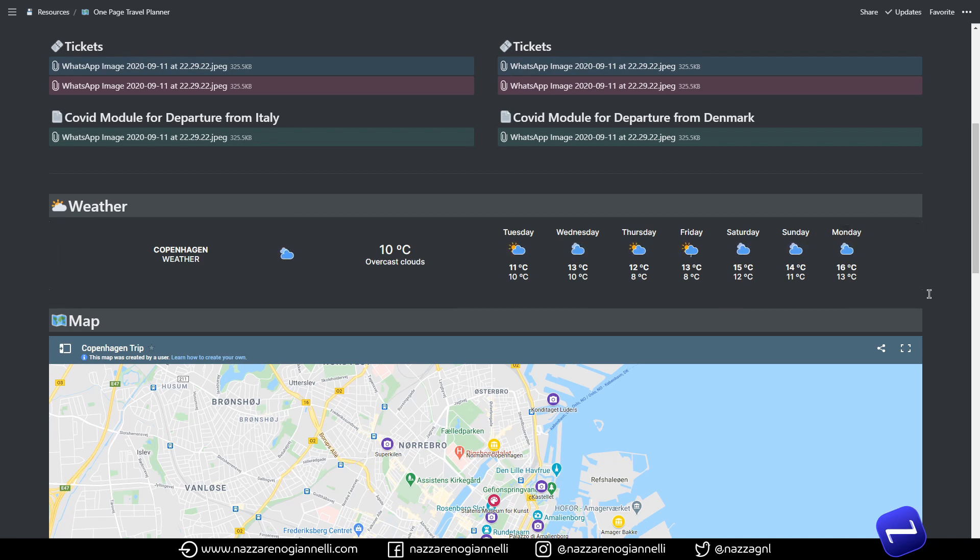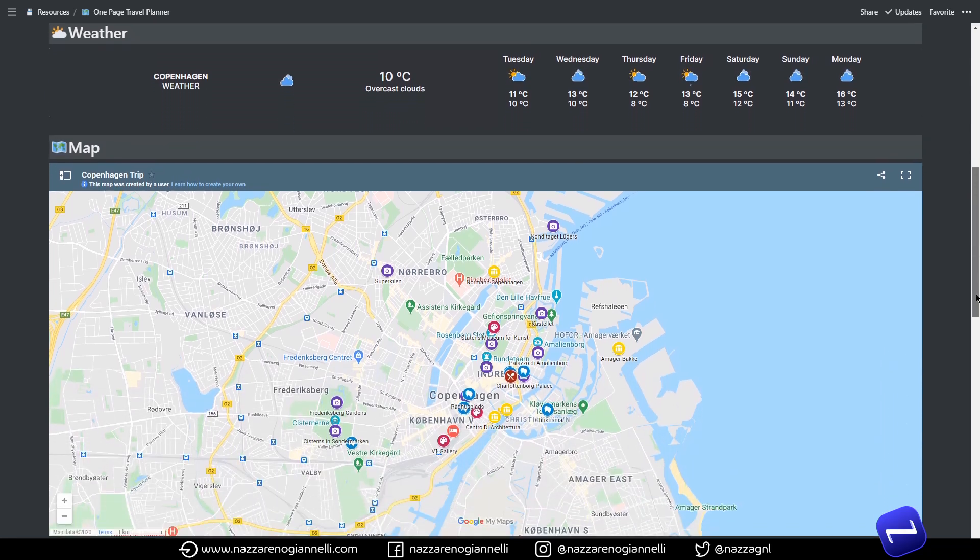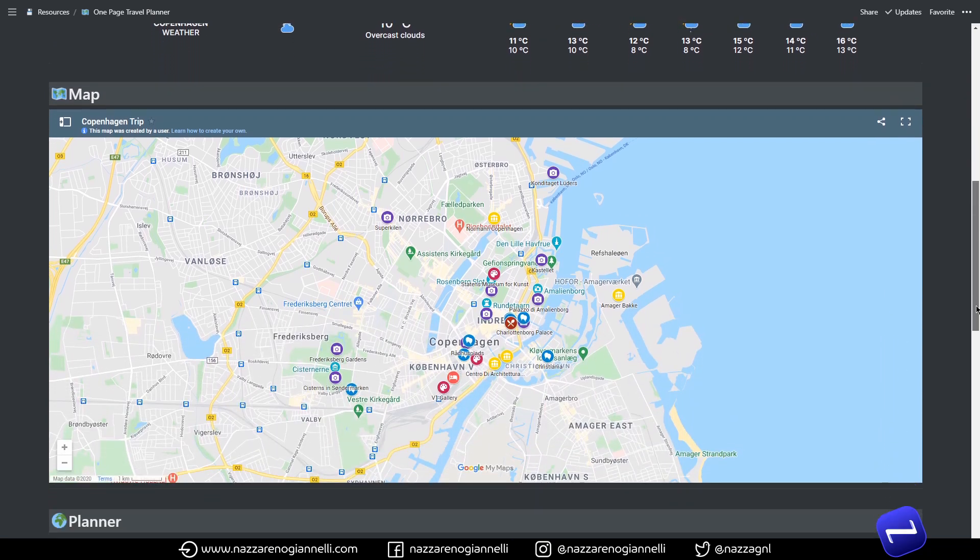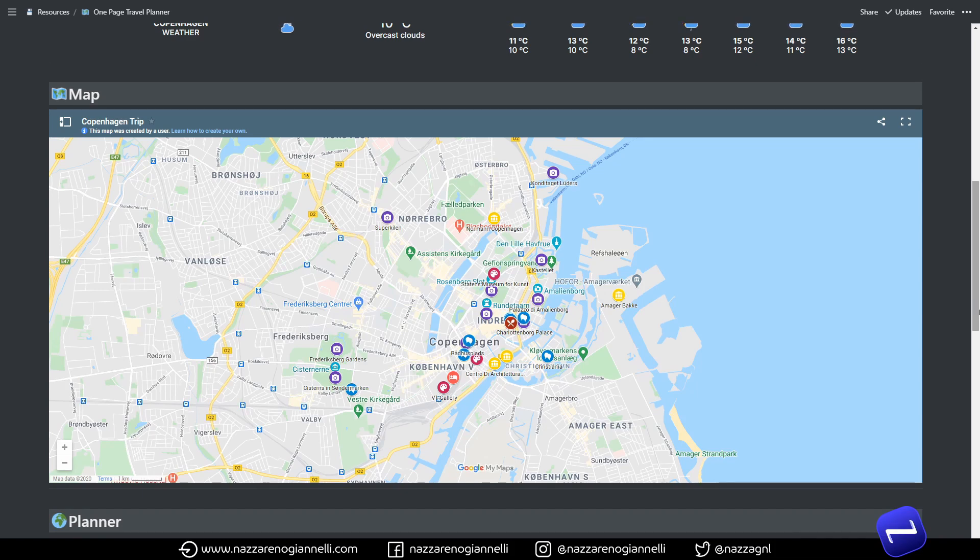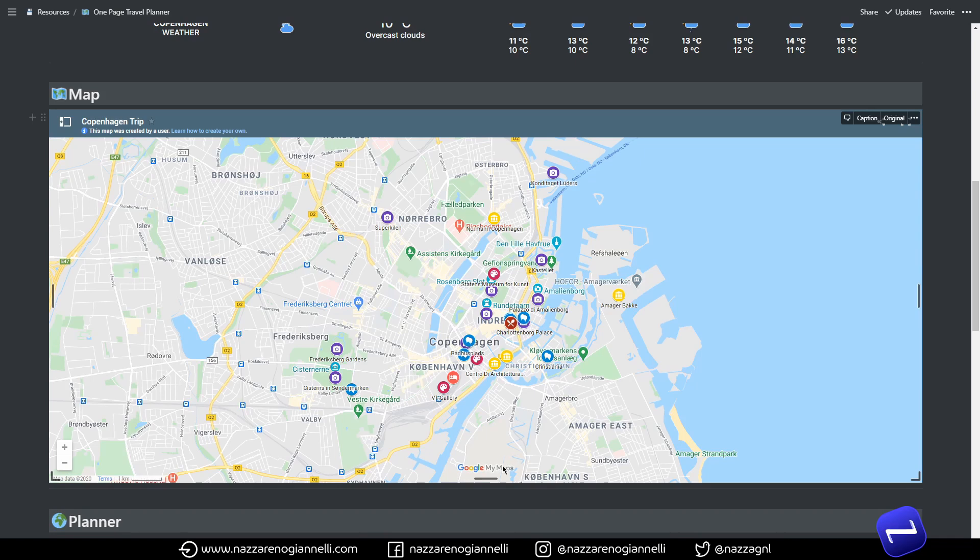And right below we have the map of the city. In this case our trip was to Copenhagen in Denmark, so I used a partially hidden Google Maps feature called My Maps and I was able to mark directly on Google Maps all the different places I wanted to visit.